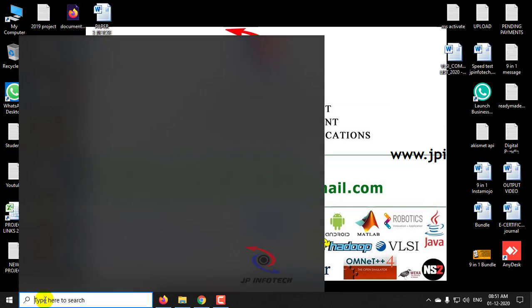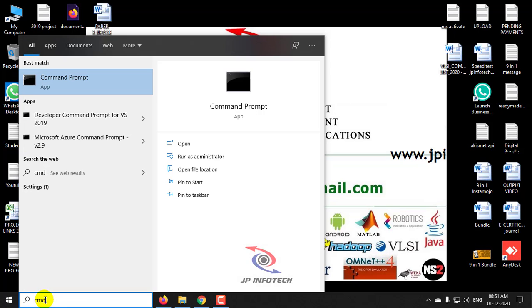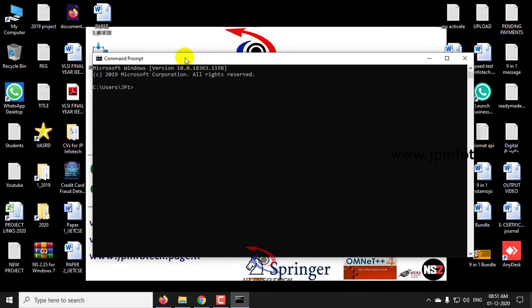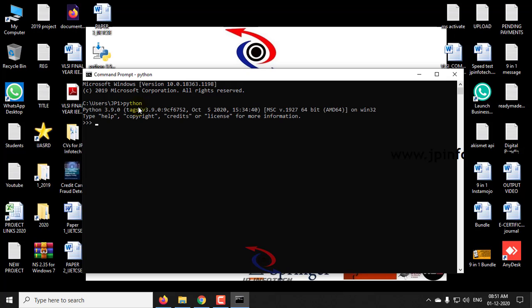Now go to the command prompt by clicking CMD in the start menu. Here you can see the command prompt is open. Now just type python and just enter it. Now you can see Python 3.9.0. Once if this option is displayed to you then Python is installed successfully.